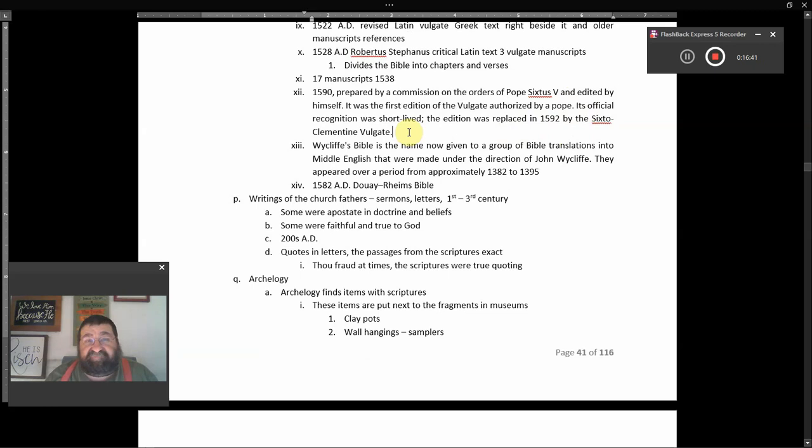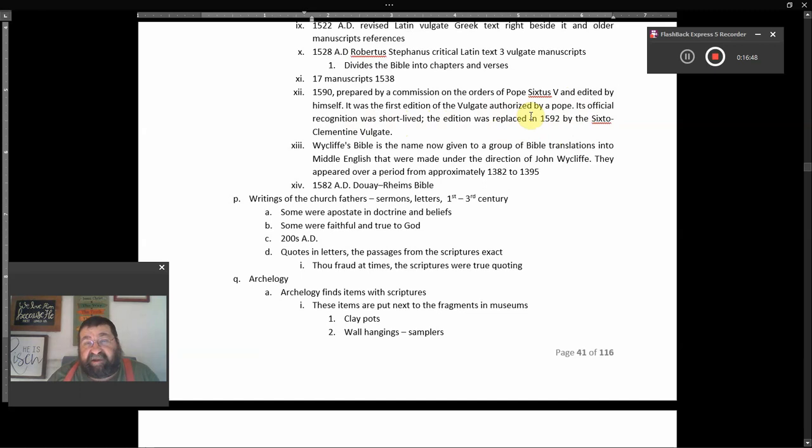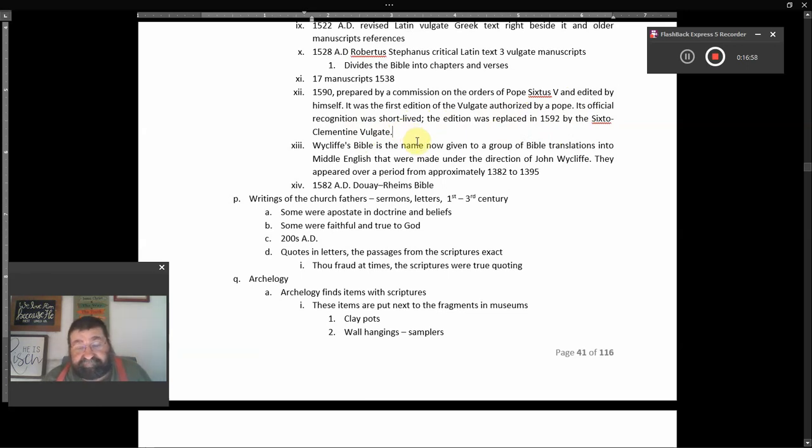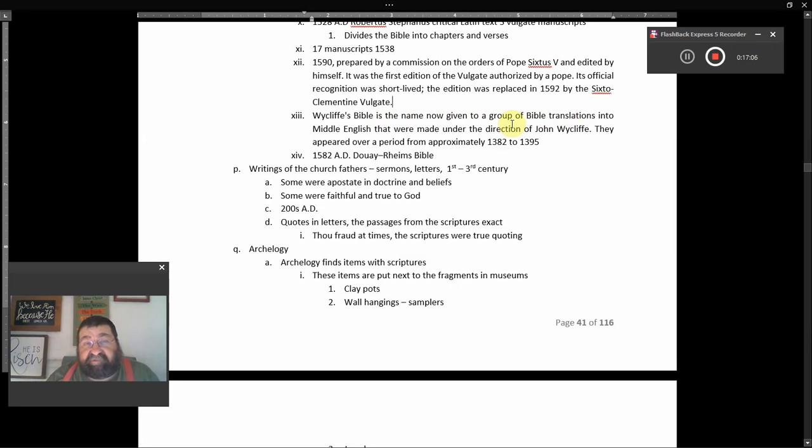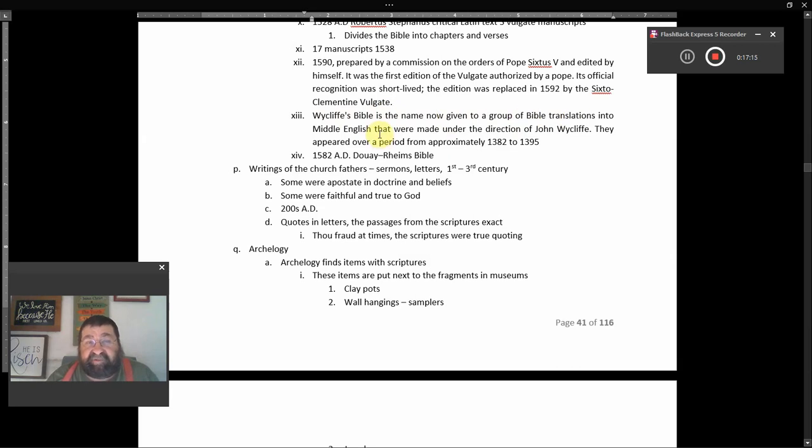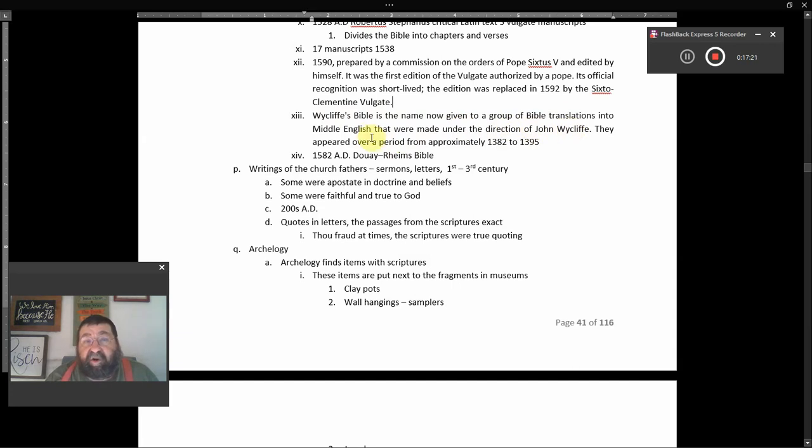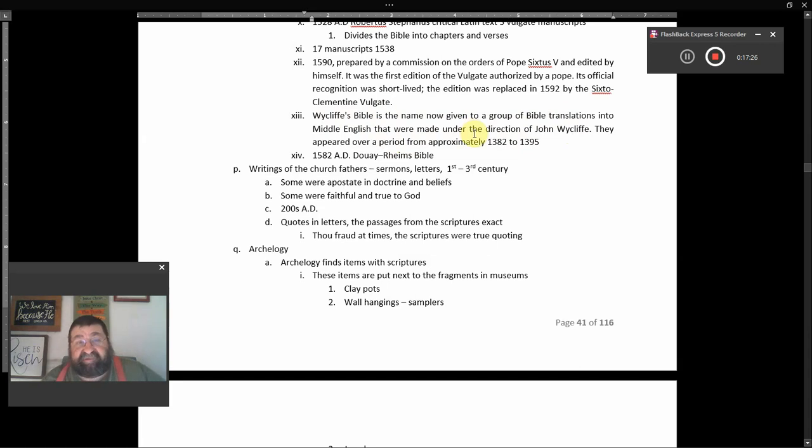Its official recognition was short-lived. The edition was replaced in 1592 by the Seco Clementine Vulgate. That's not Valentine, that's Clementine. Get it right. Wycliffe's Bible is the name now given to the group of Bible translators into the Middle English that were made under the direction of John Wycliffe. They appeared all over the period from approximately 1382 to 1395.